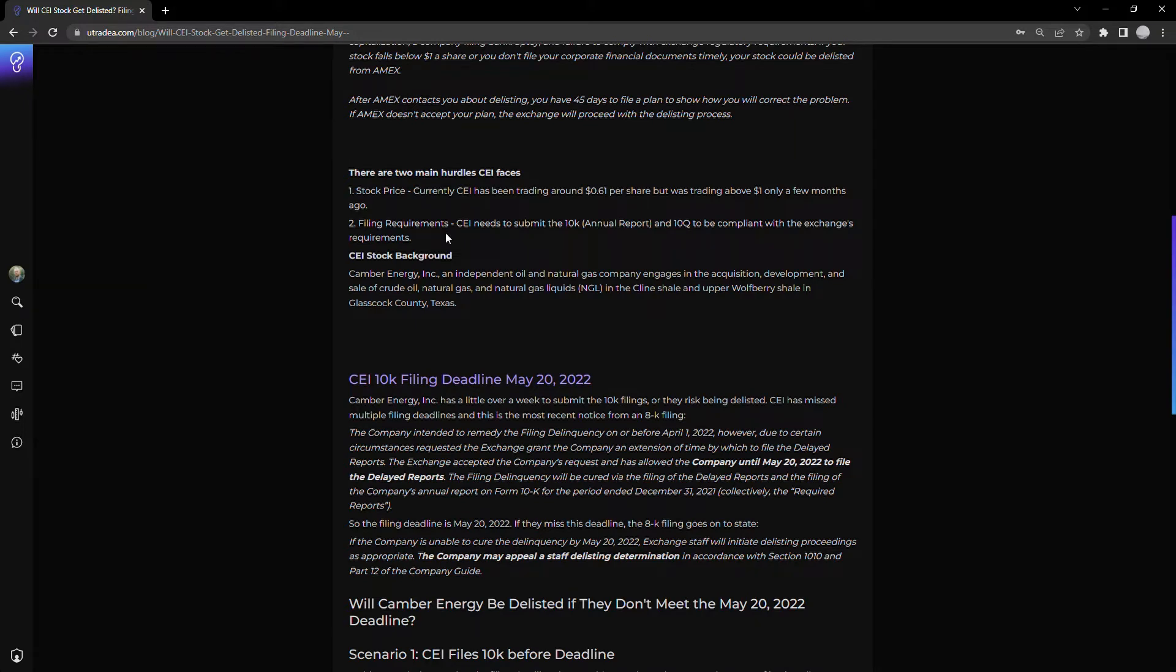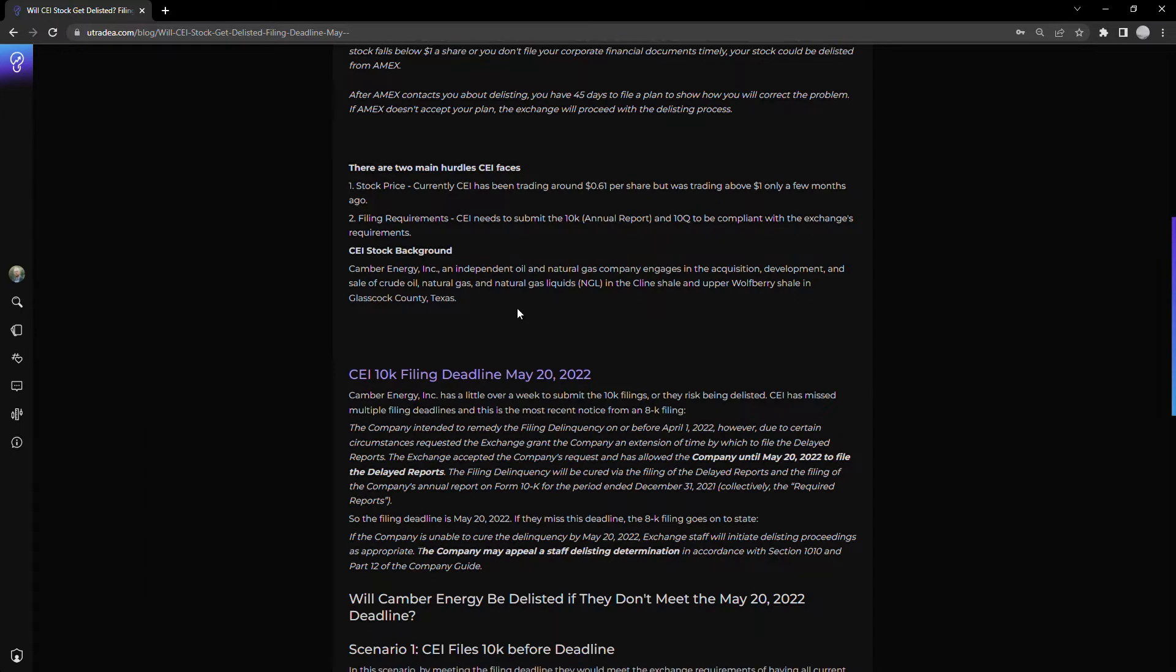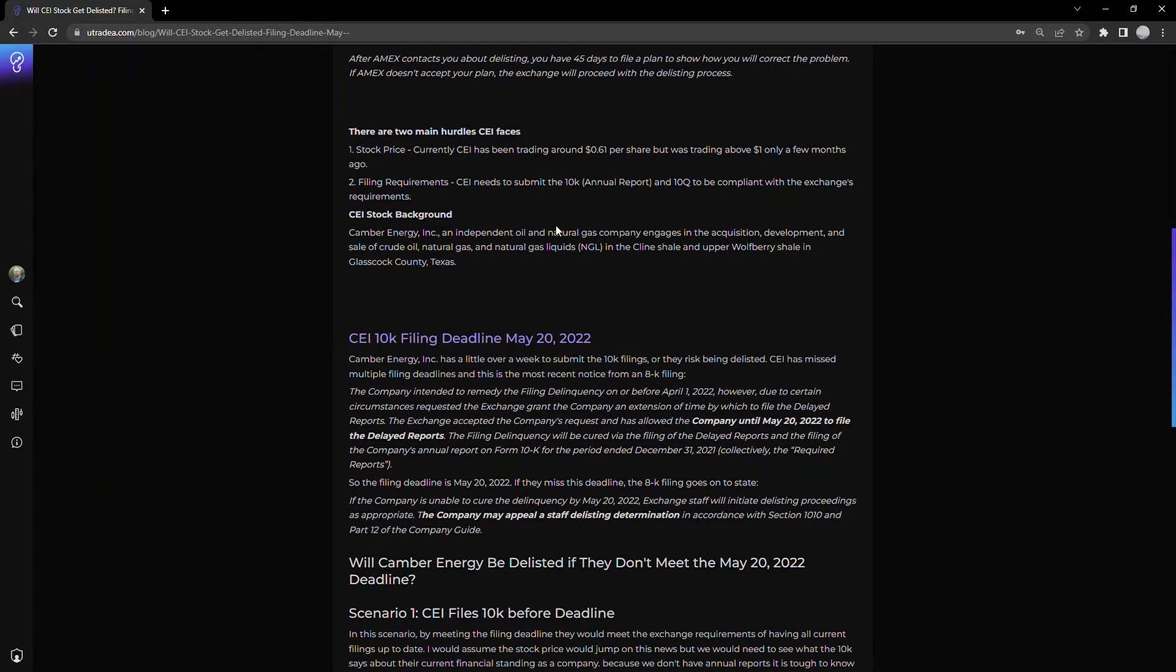Second is filing requirements. CEI needs to submit their 10K, their annual report, to be compliant with the exchange's requirements. These are the two main hurdles CEI faces.